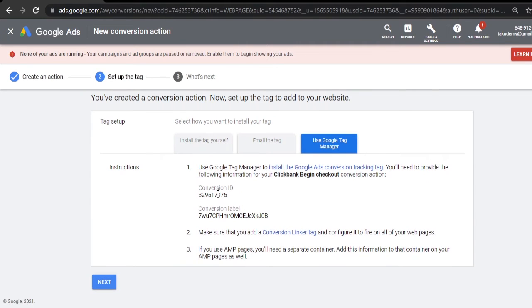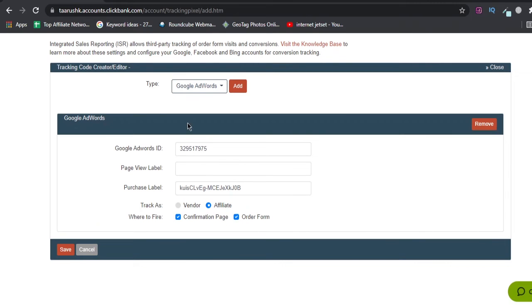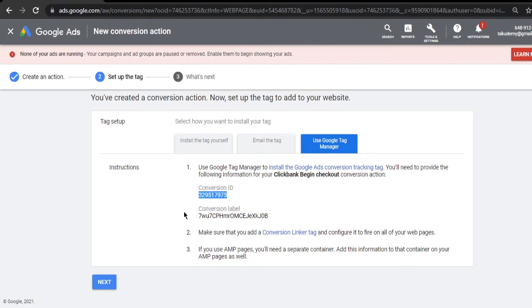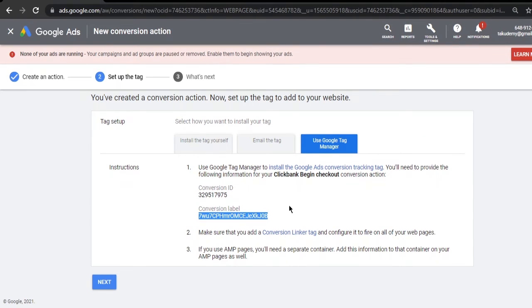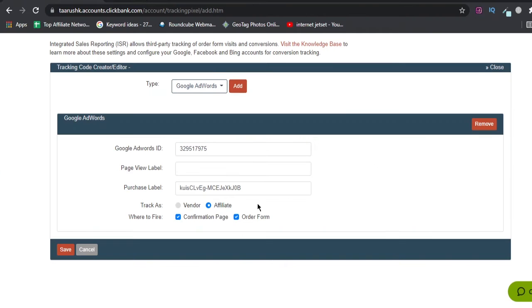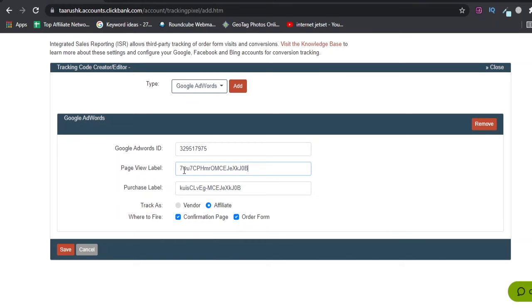Now if you see, the conversion ID is the same that I mentioned, starts with 329517975 - exactly the same. But the conversion label is different because this is the page view, this is the checkout page view. So I'll add this in the page view label.